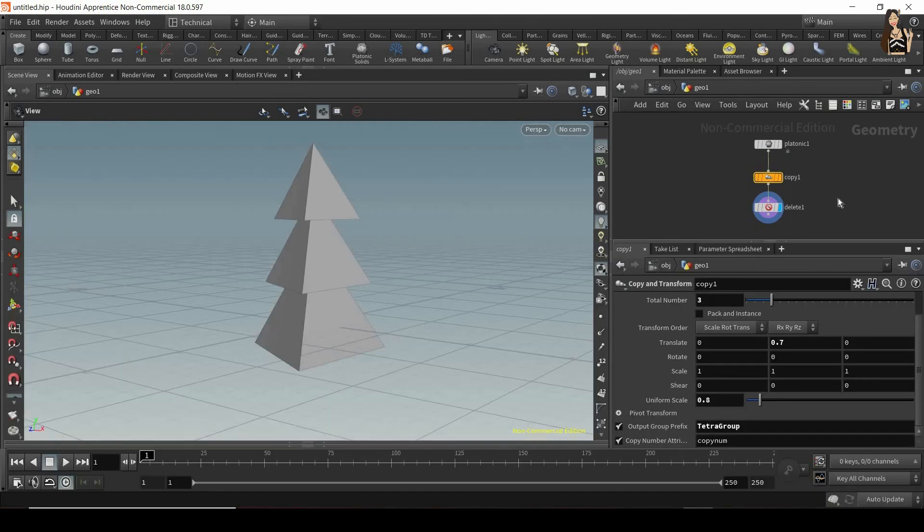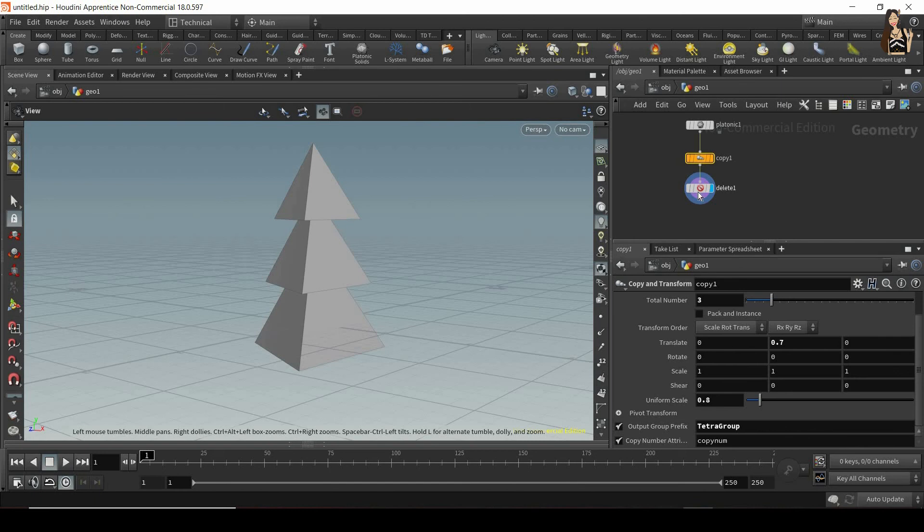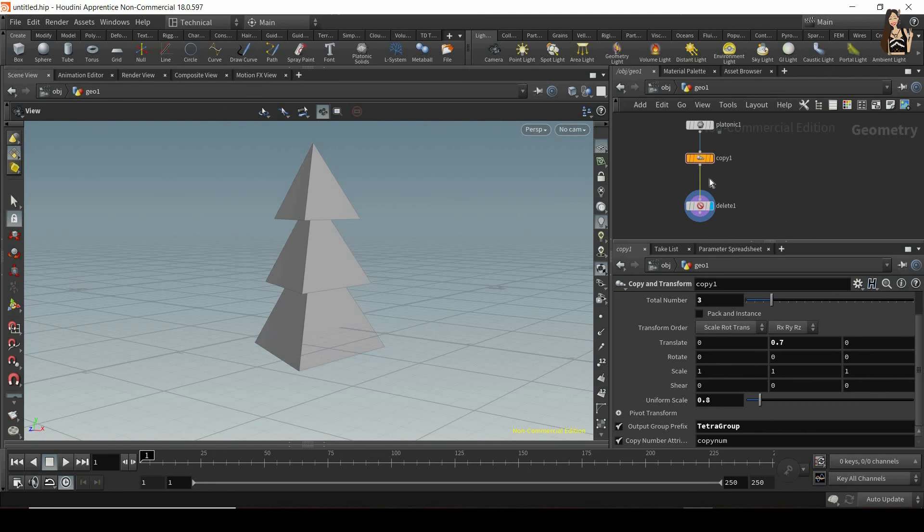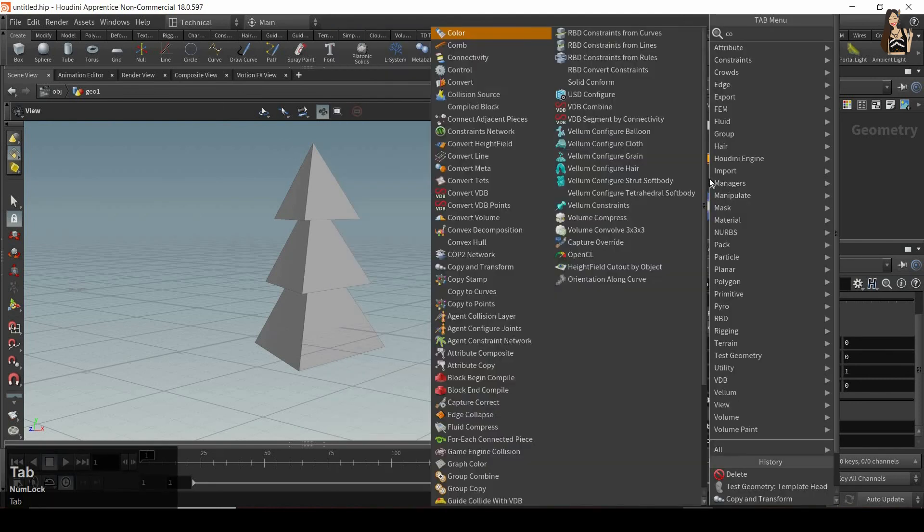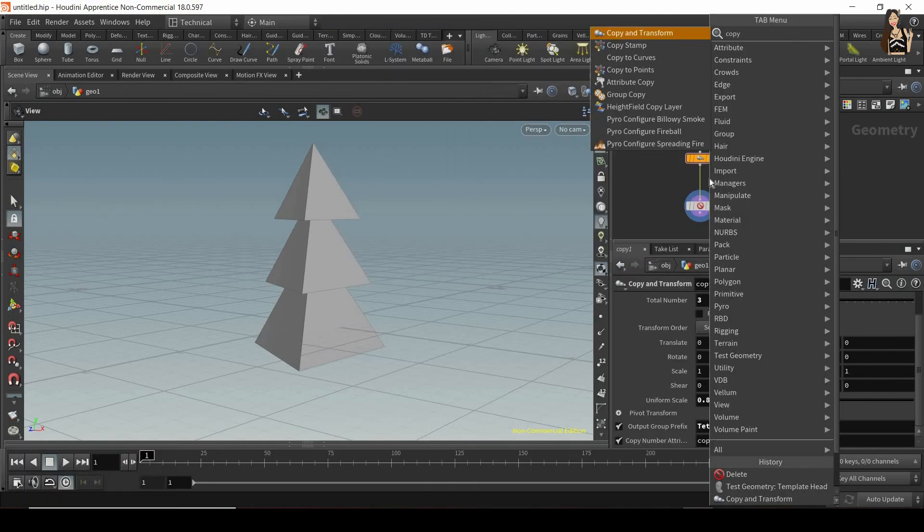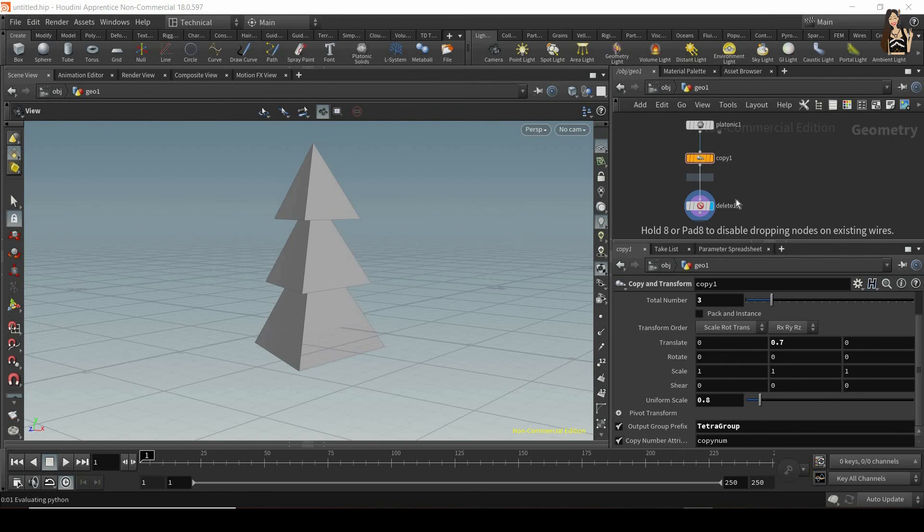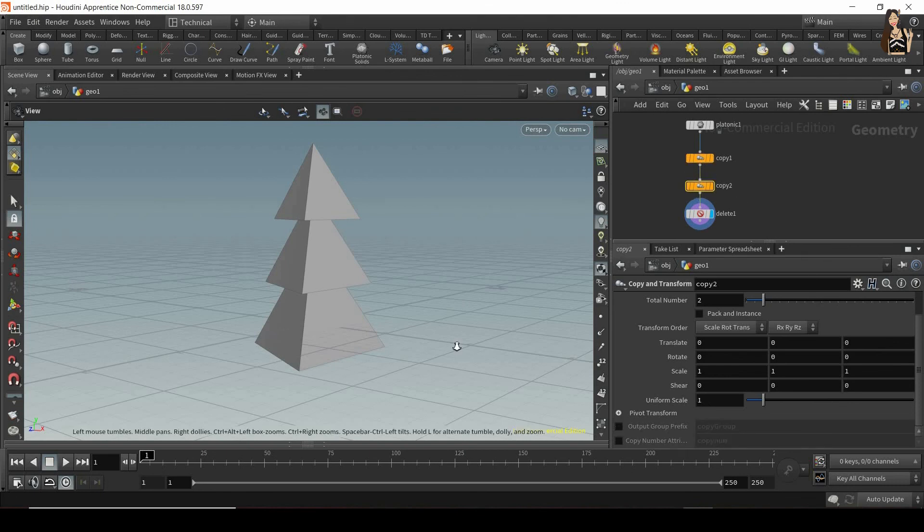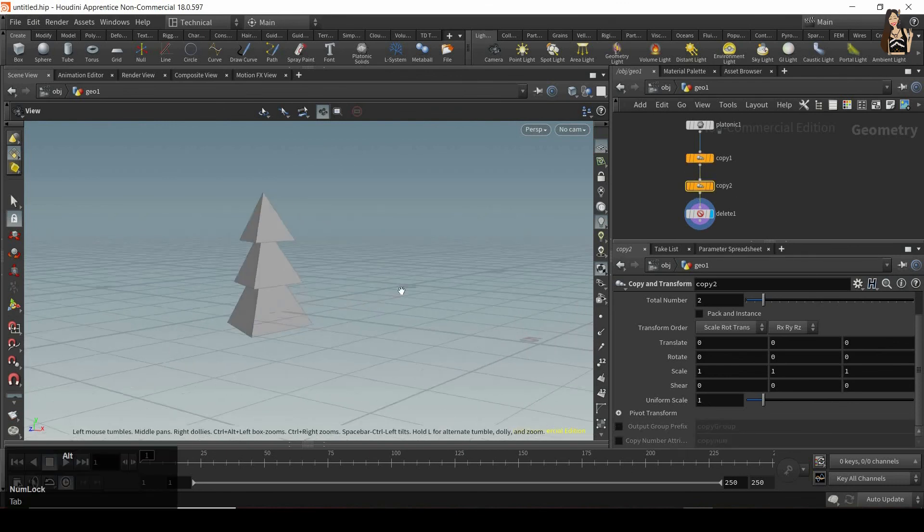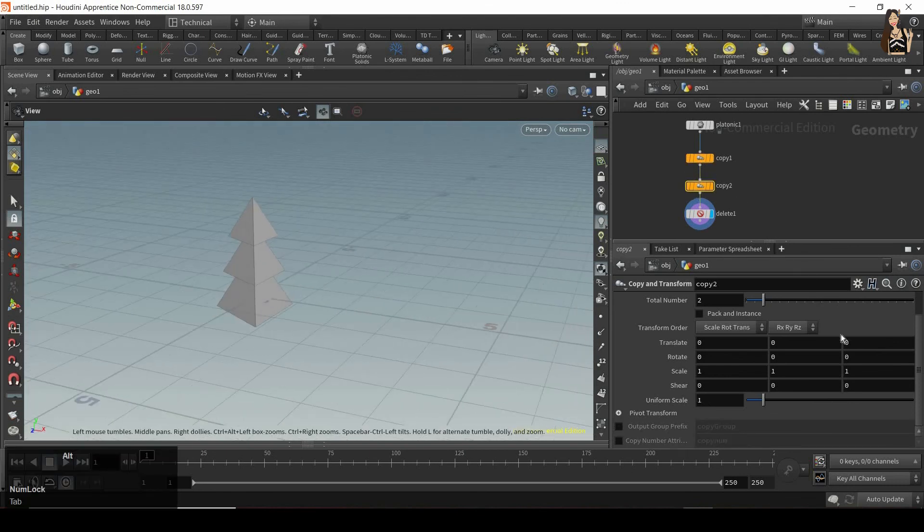Let's close it. And now let's create another copy and transform. So now what I will do is after the first copy and transform, I will just go to the tab menu and create another one. So copy and transform. And now what I want to do, let me just zoom out